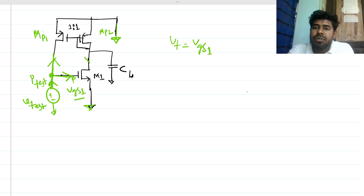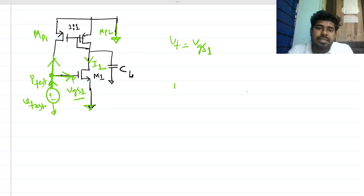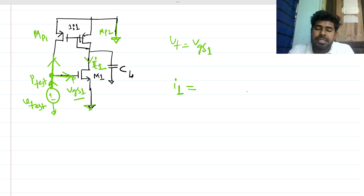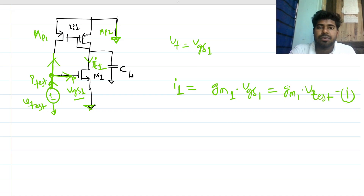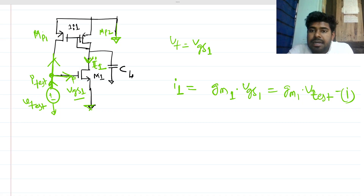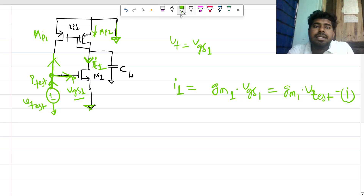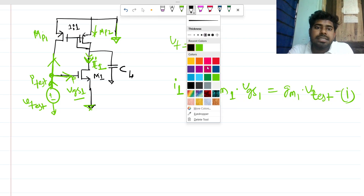For that node, what is the current flowing through it? Let's call it I1. I1 in small-signal is gm1 times V_GS1, which is gm1 times V_test. Let's call this equation one. This current I2 is the sum of the MOSFET current I_on and the current flowing through the capacitance I_c, to satisfy KCL.